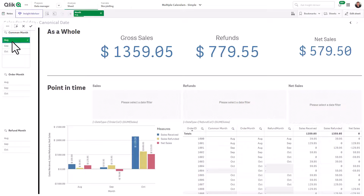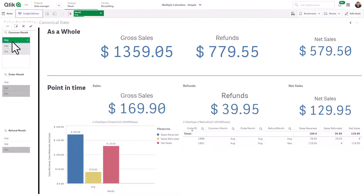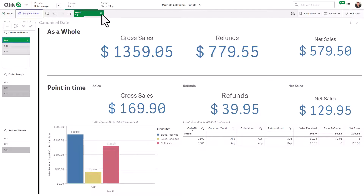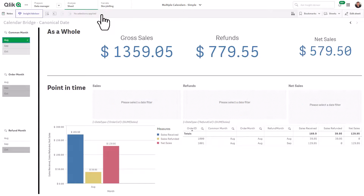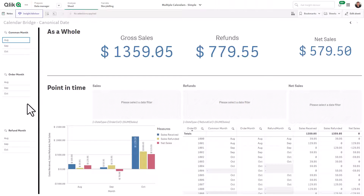Selecting August in common month shows there was $169 in sales and $39 in refunds, resulting in net sales of $129 for August. This gives a specific and accurate depiction of my business for that point in time using a single date selection.